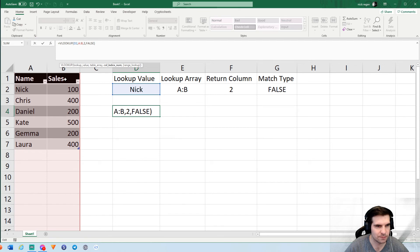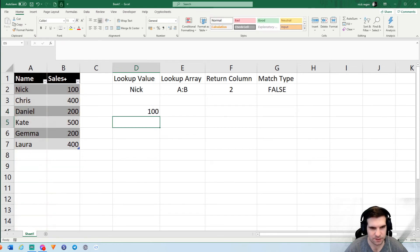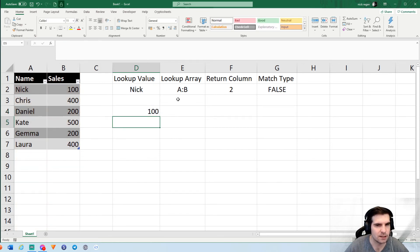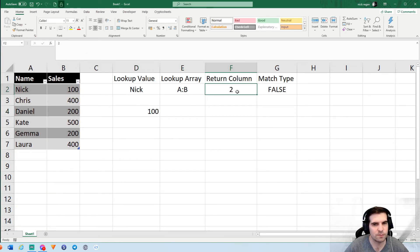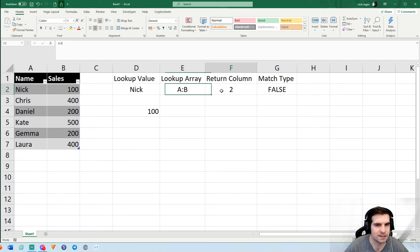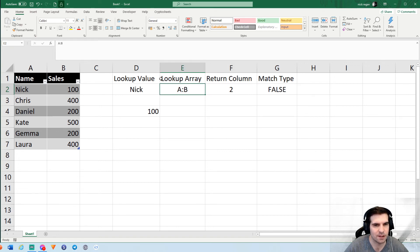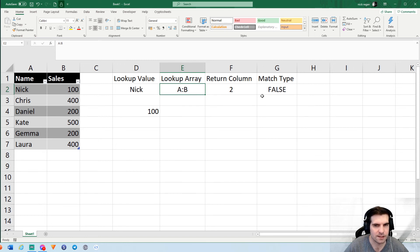We'll just go and put that back to a number two, press return, and that will get the sales back in. So your table array and your column return number, they have to be in sync. You cannot have a column number that is outside of your table array.